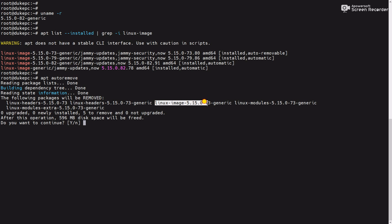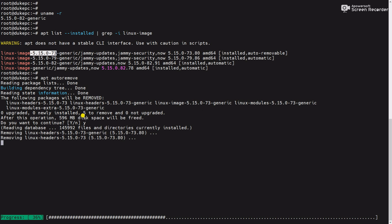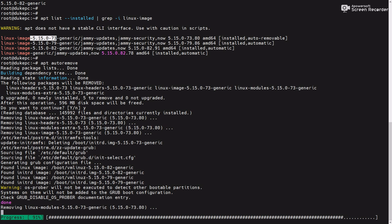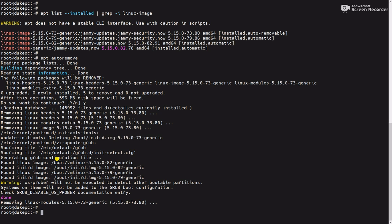Here you can see, as I said, 73 kernel is going to uninstall. Press Y. Yes, we can see this kernel removed.